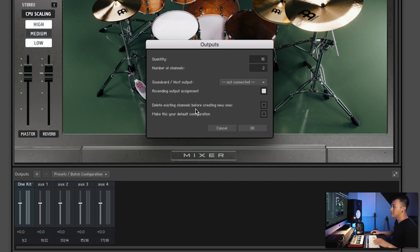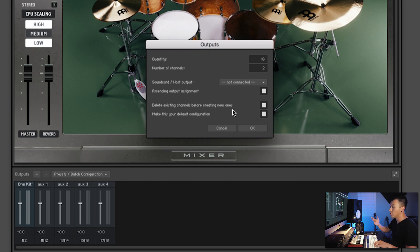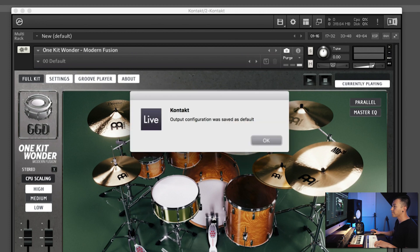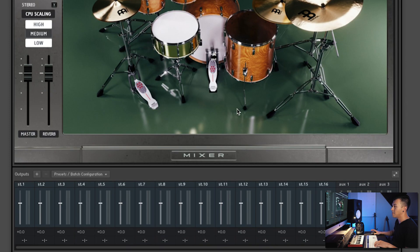Now, two things that are important: delete existing channels before creating new ones — that's going to delete basically everything in here — and then make this your default configuration, so we don't have to worry about it. So then we'll hit OK, confirm it made it the default, and you can see we got 16 stereo channels.